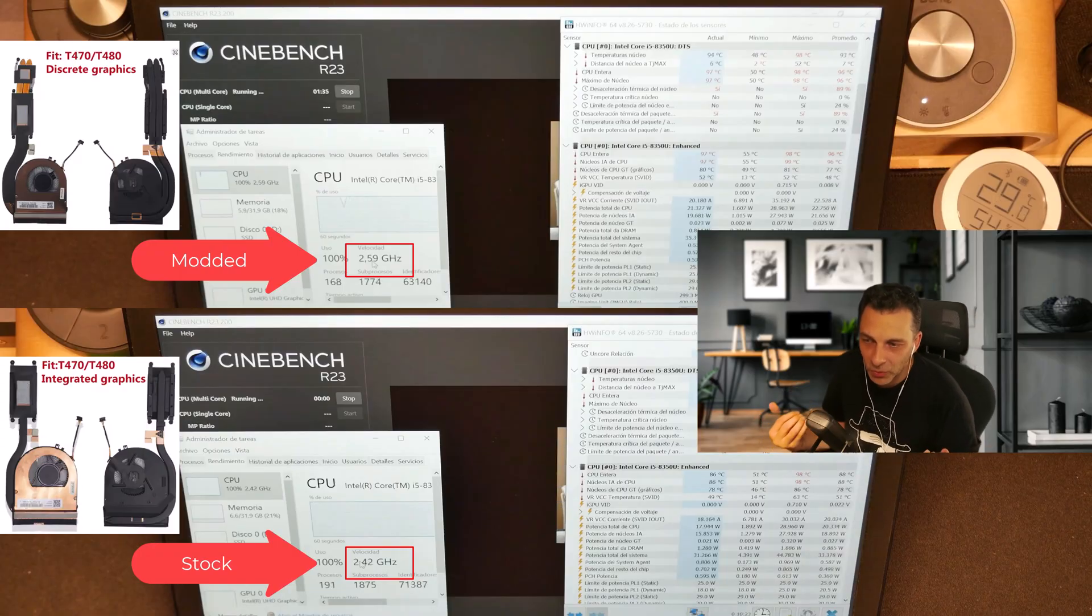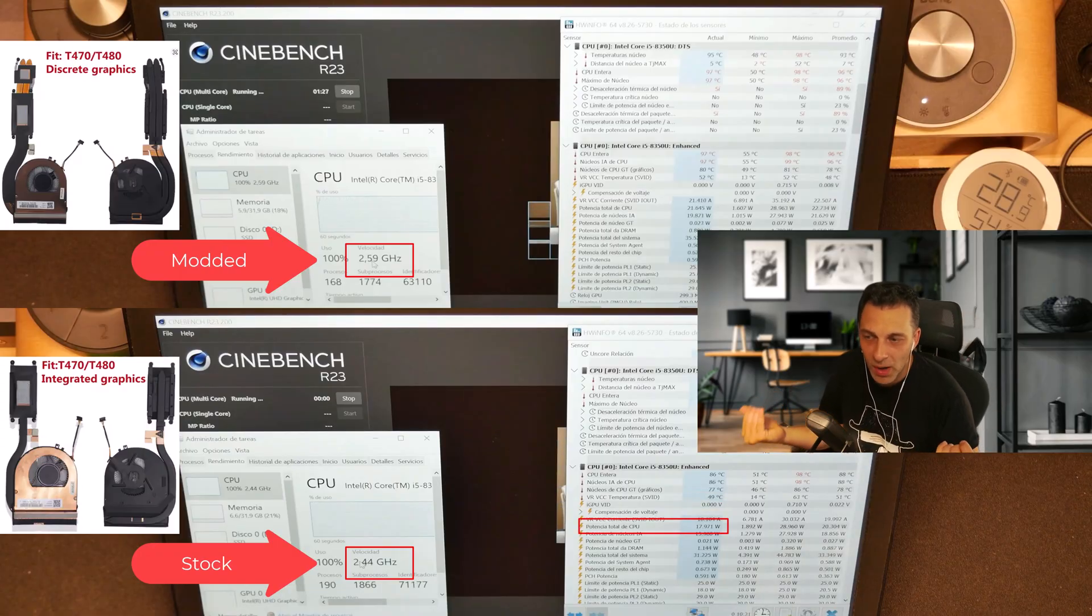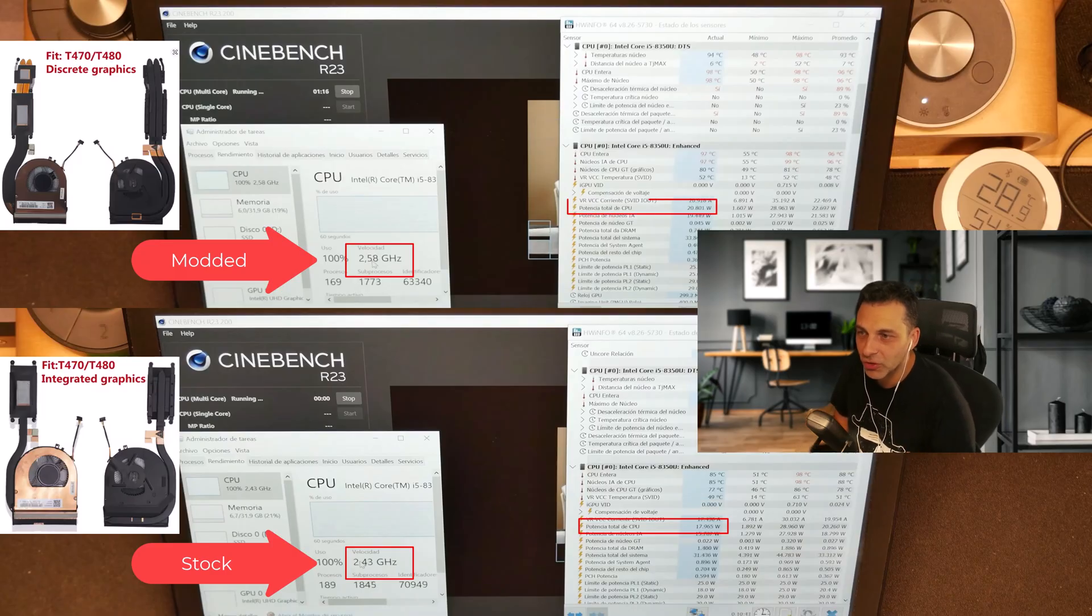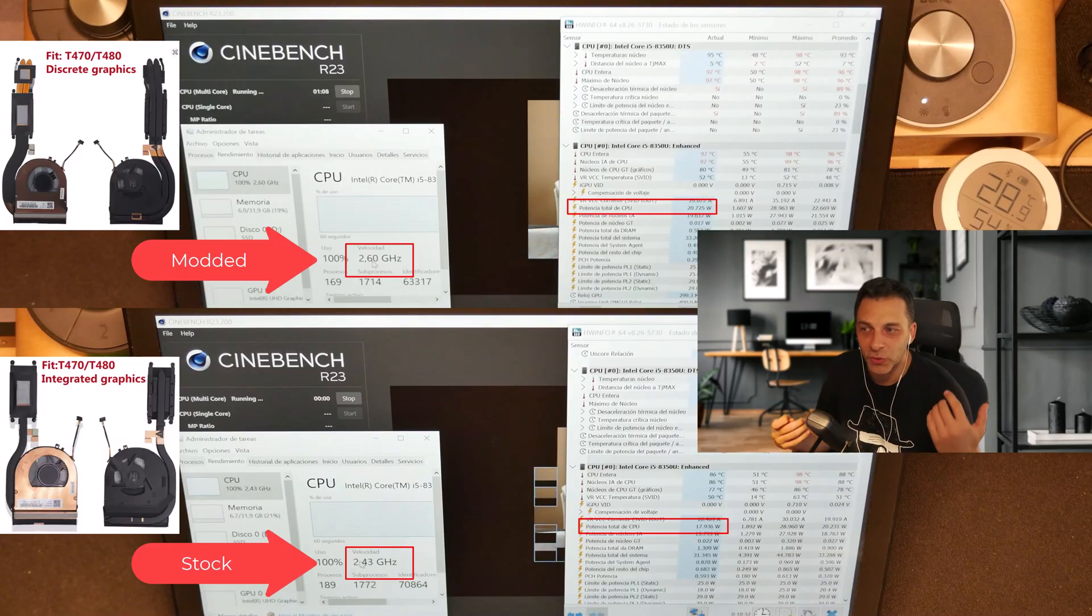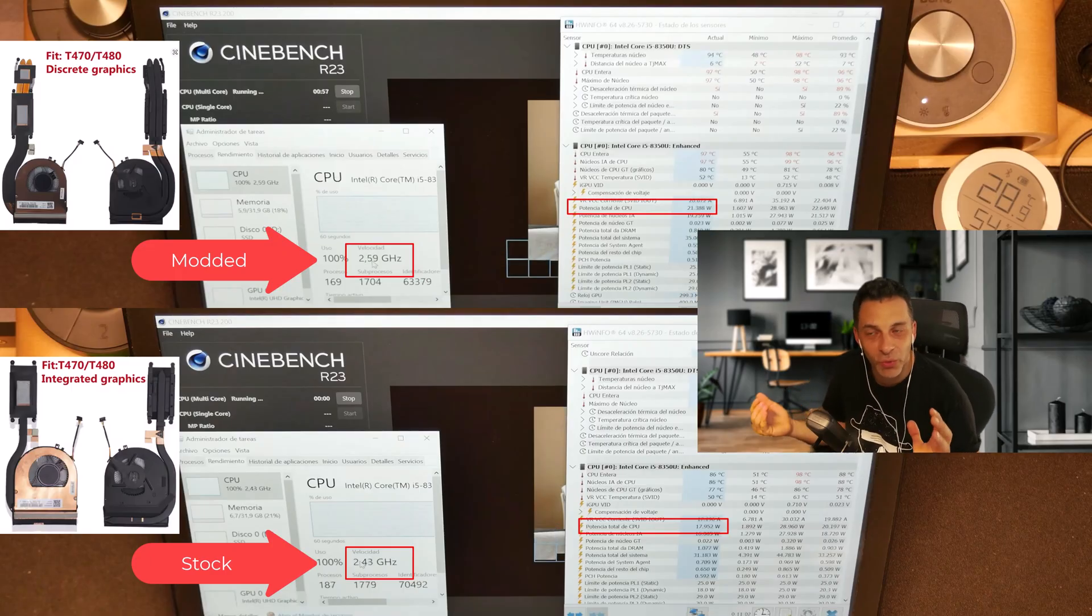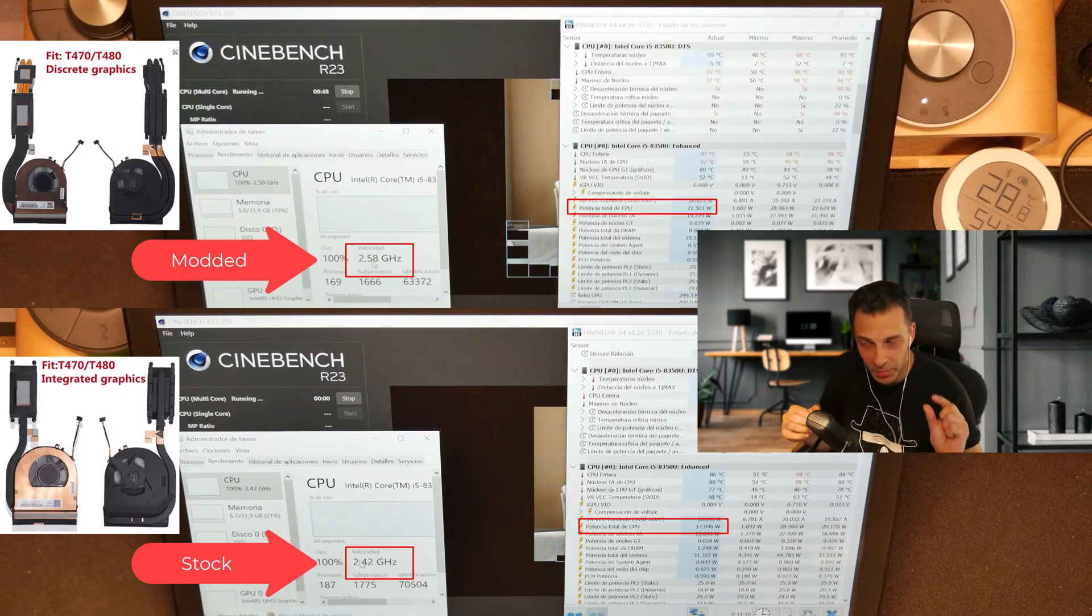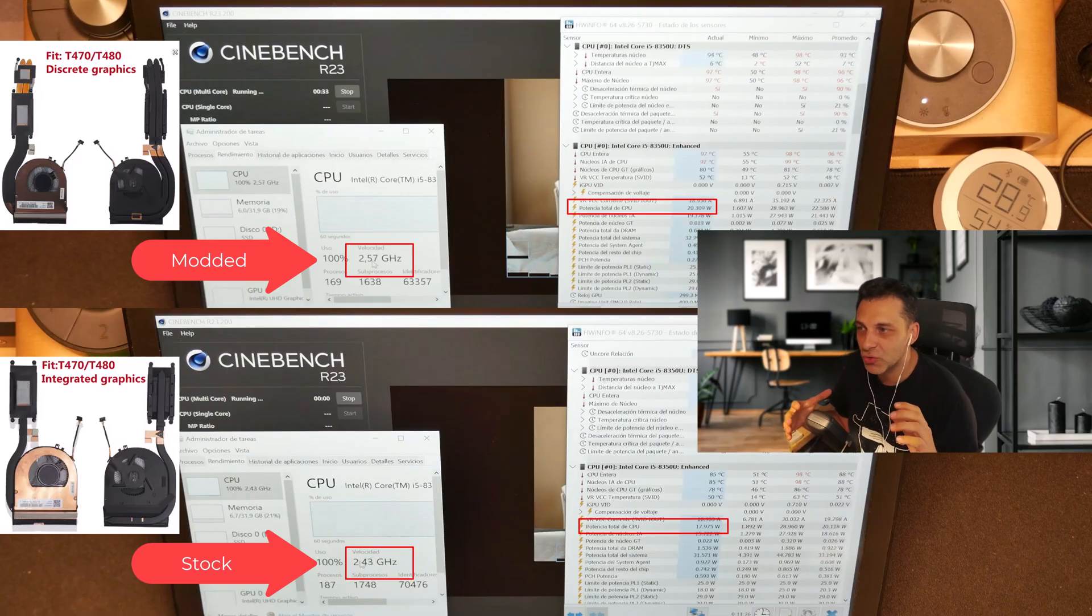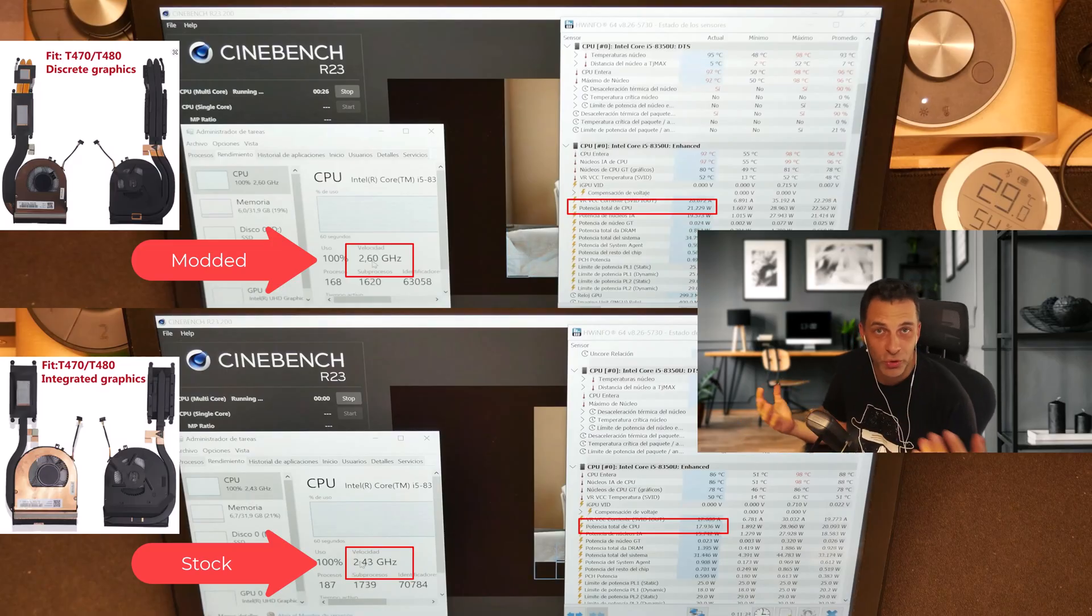And in the modded solution of the same CPU, the total power averages around 20, 21 watts. So it's a small difference there, but regardless, it's about 20% increase on the actual Cinebench results.